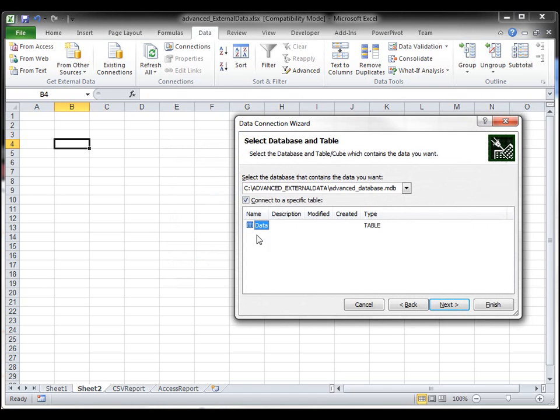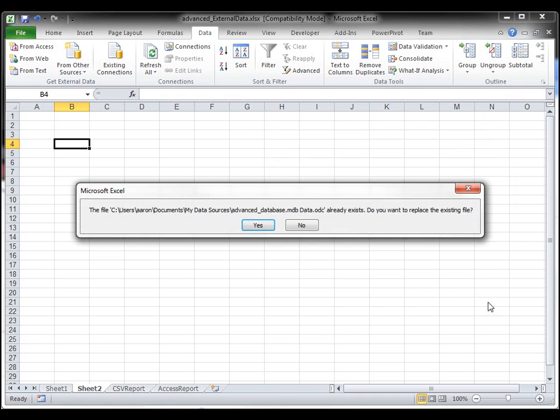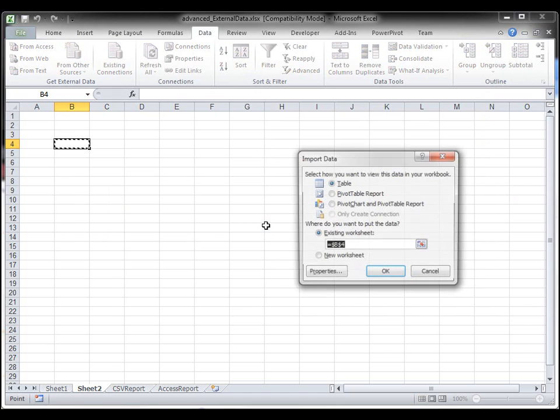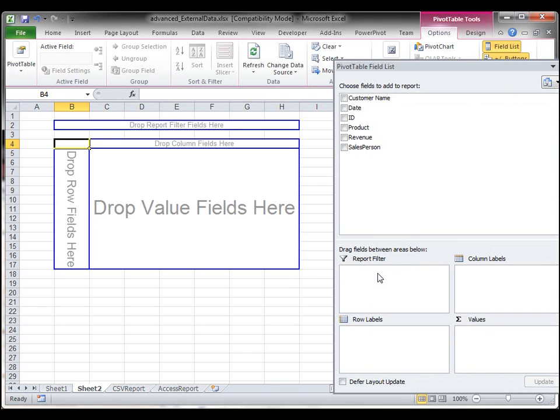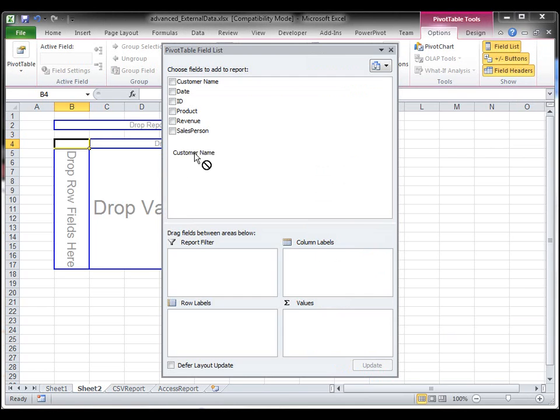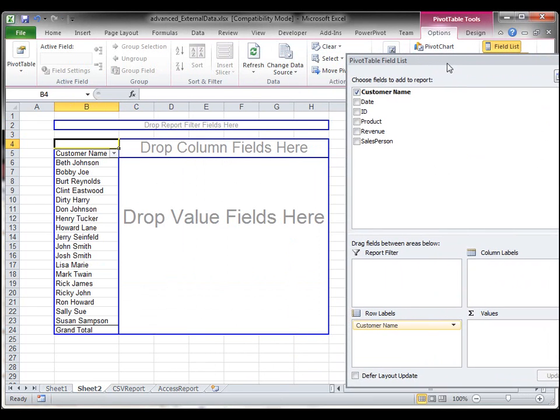And then you can choose the table that you want to connect to. I only have one table in my database that has my data. Click Next. If you have password information, if you want to give it a description, basically this is your connection information. Click Finish. And then it's going to ask me if I want to place this in a pivot table report or pivot chart or table. I'm just going to choose Pivot Table. Click OK. And now I have my pivot table that's connected to Microsoft Access.